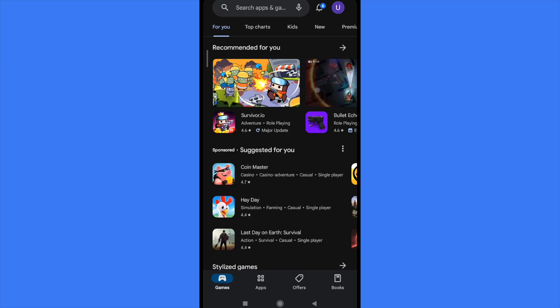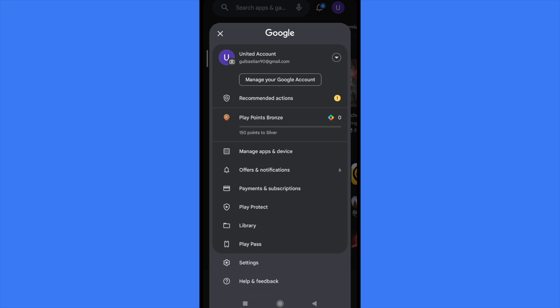In the top right corner, you're going to find your profile picture, so you must tap there. And now you must go into Payments and Subscriptions.